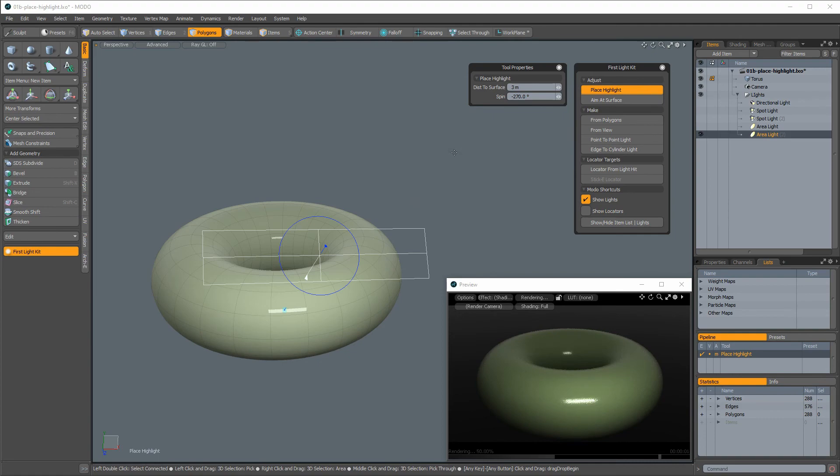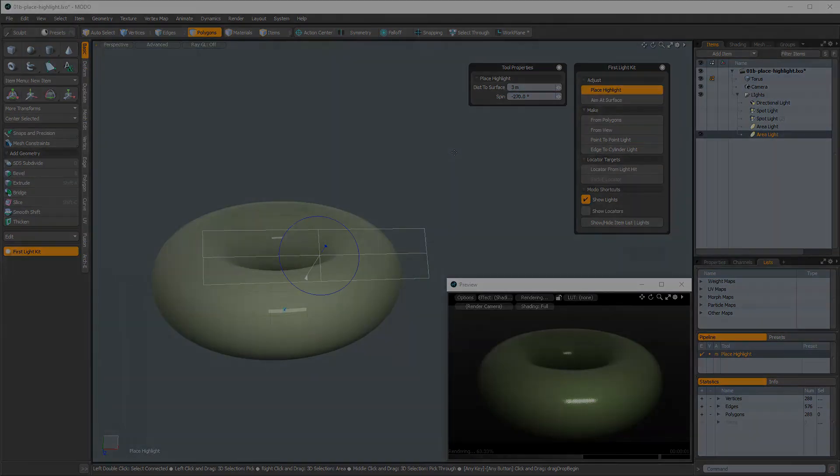And that's how to use Place Highlight in Modo. For more detailed information about how to use this and other tools in the First Light Kit, visit thethirdguild.com.